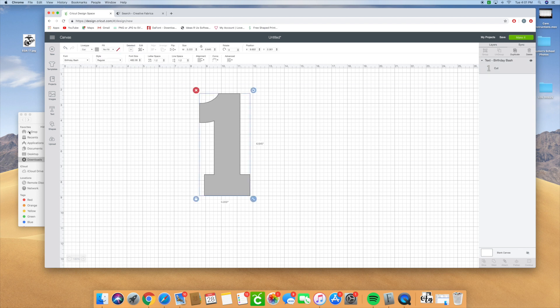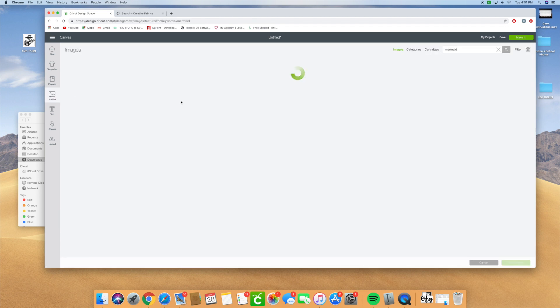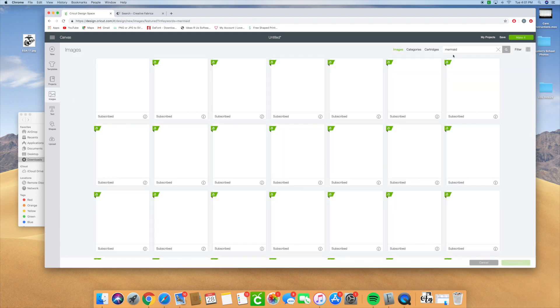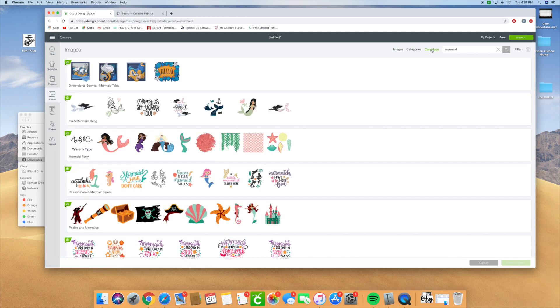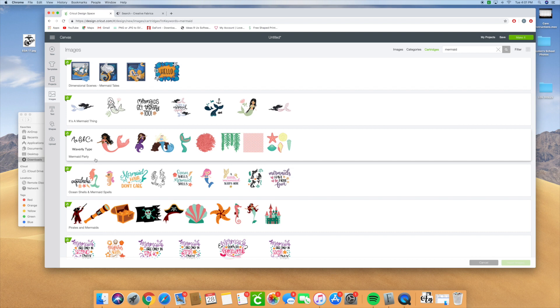Then you're going to go to your images and type in mermaid, but it comes in with a lot. So you can go to categories or cartridges and type in mermaid and it comes up with this mermaid party.